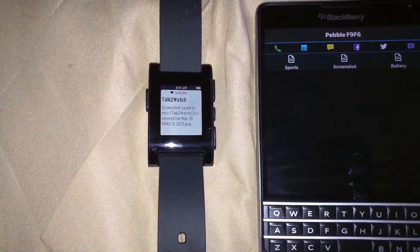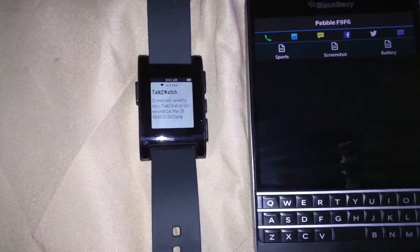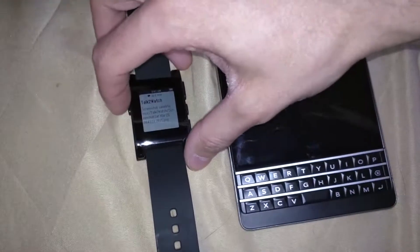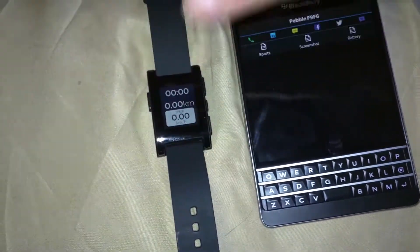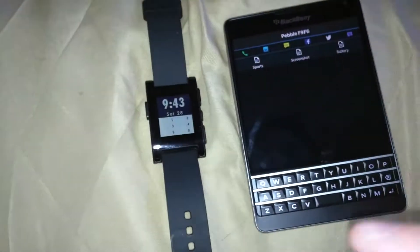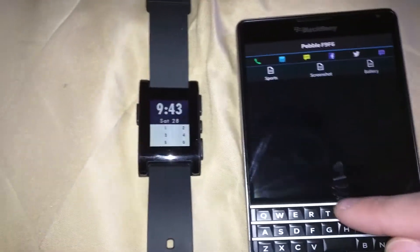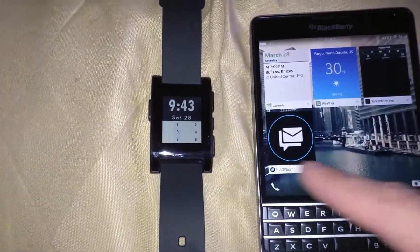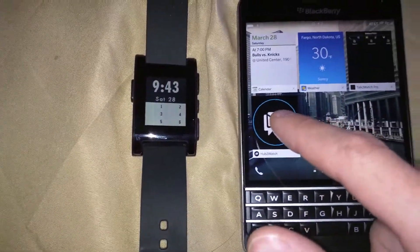I believe it takes a screenshot of the Passport or of the actual Pebble - I have not figured that part out yet. So for anyone who knows the answer to that, please feel free to let me know in the comments below.